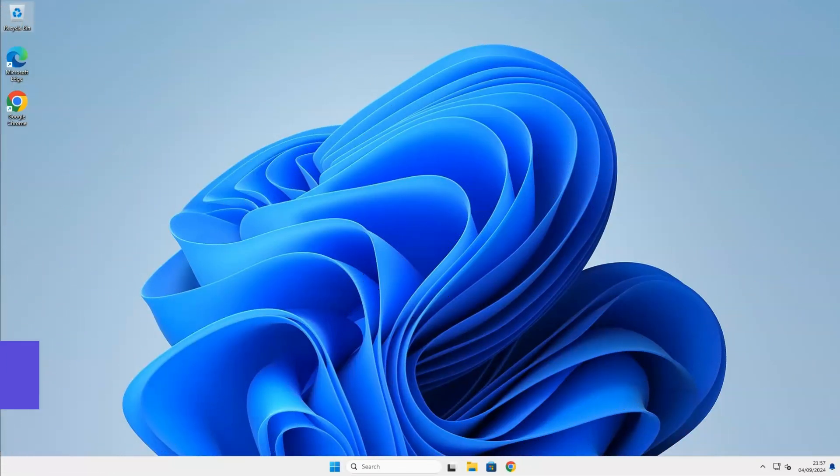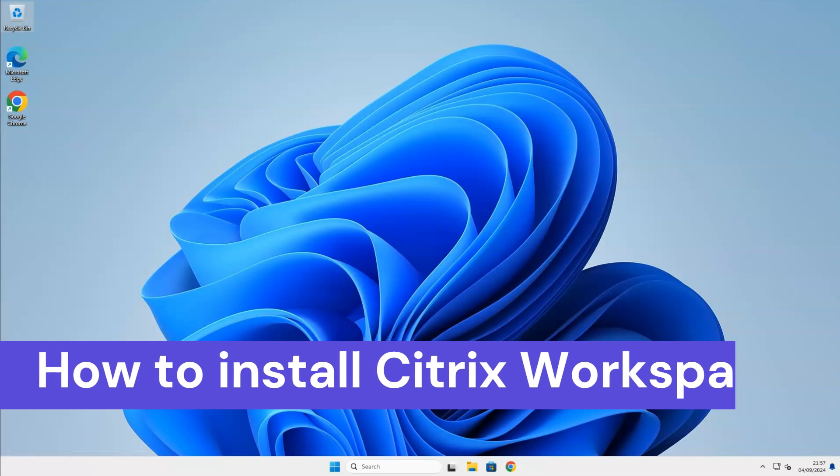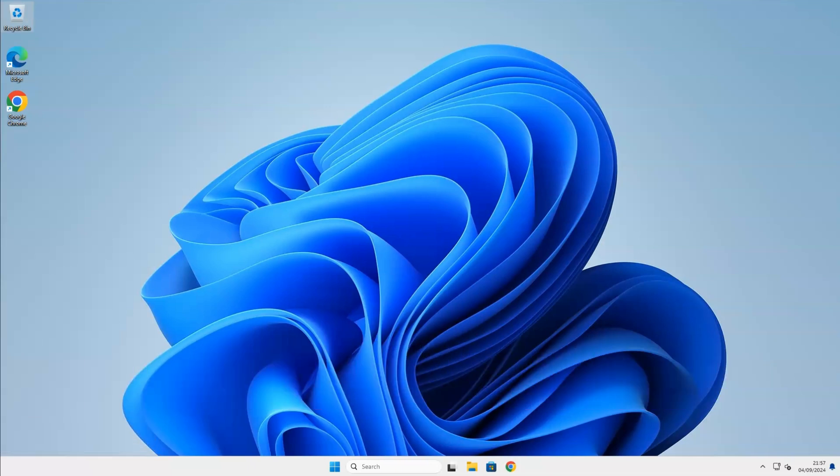Hello, and welcome to my YouTube channel. In this video, I will show you how to install Citrix Workspace app in Windows 11. Let's dive into it.